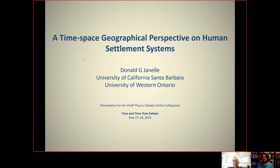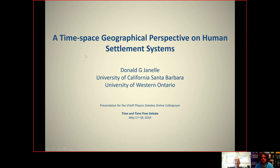Hello, I'm Don Janel and I'm delighted to be here for the Time and Time Flow Debate to share some ideas about a time-space geographical perspective on human settlement systems. I'm not a physicist, I'm a geographer, but nonetheless I believe we do share some things in common, and some of those will hopefully be brought out in the presentation and in the discussion that follows.